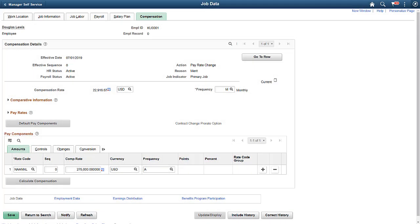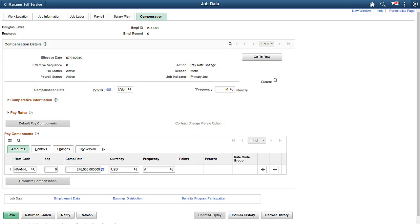In PeopleSoft HCM, an employee's salary is sensitive information, and only certain employees should see this information. An HR Administrator should be able to view an employee's salary, while a Benefit Representative in the Service Center needs to access an employee's job data, but does not need to see salary information.